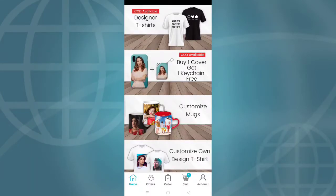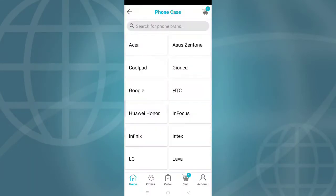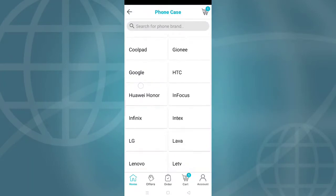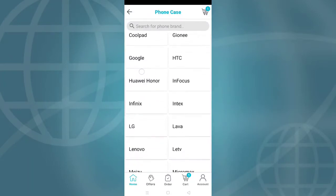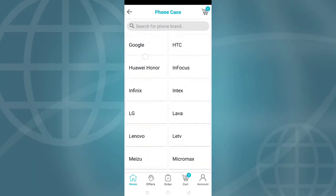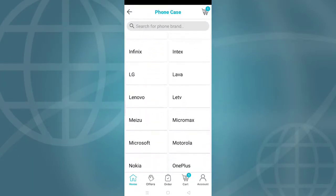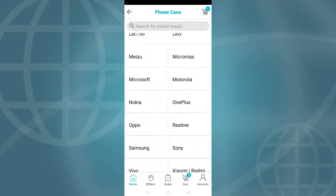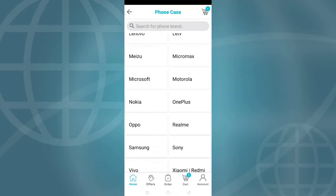In the app you can see many mobile companies listed, including Asus, HTC, LG, Lenovo, Micromax, Moto, Nokia, Oppo, Vivo, OnePlus, Realme, and Samsung.